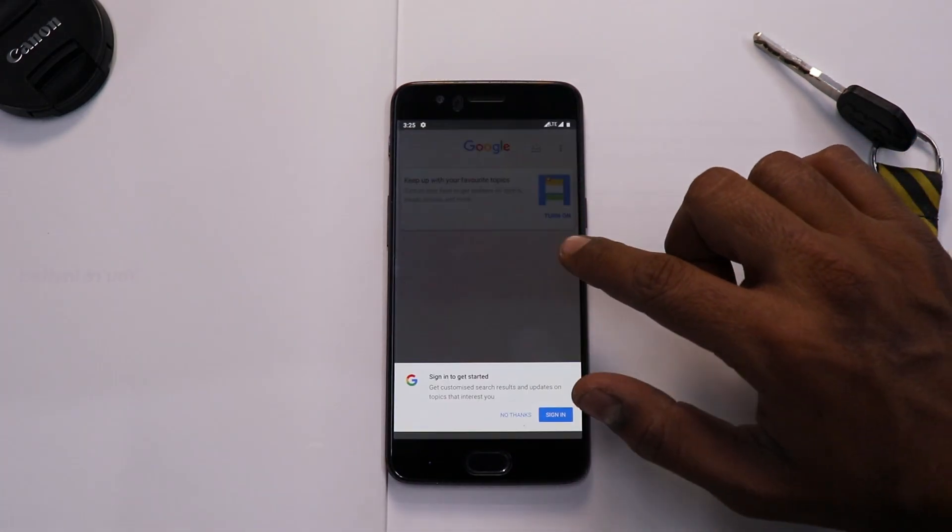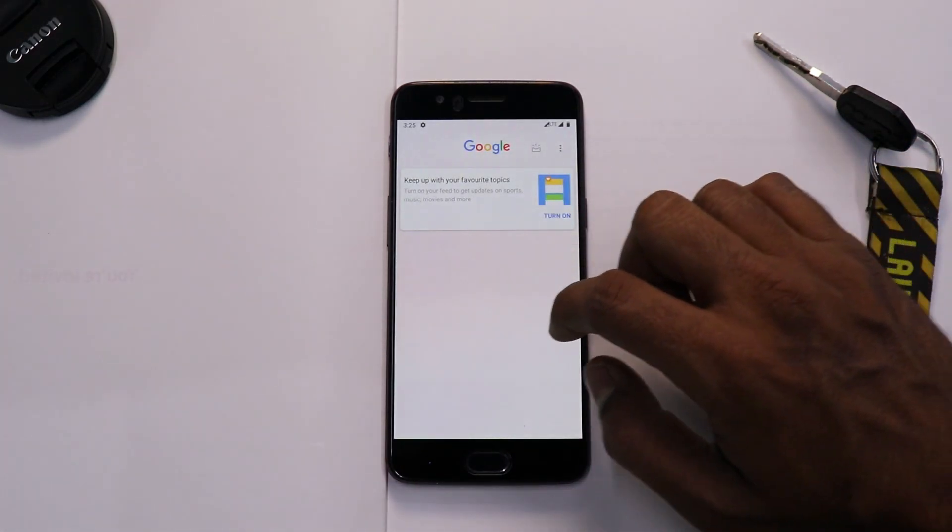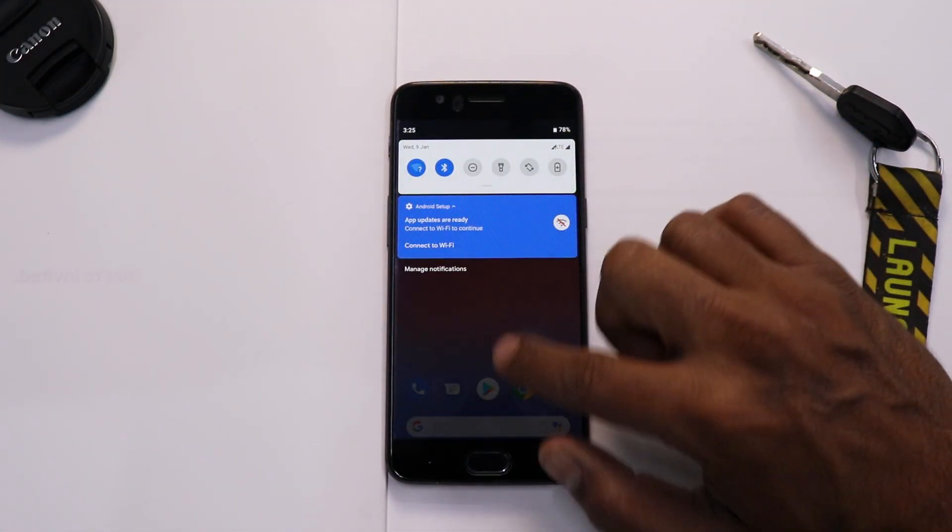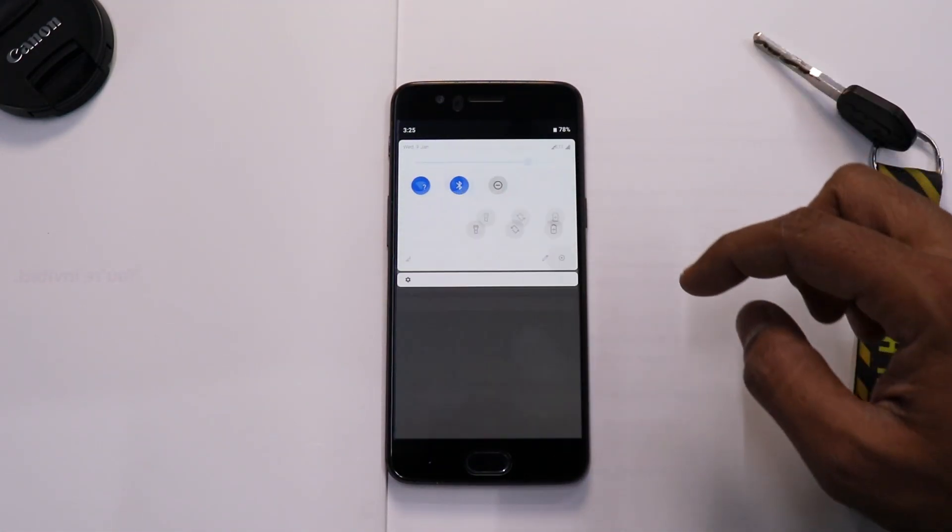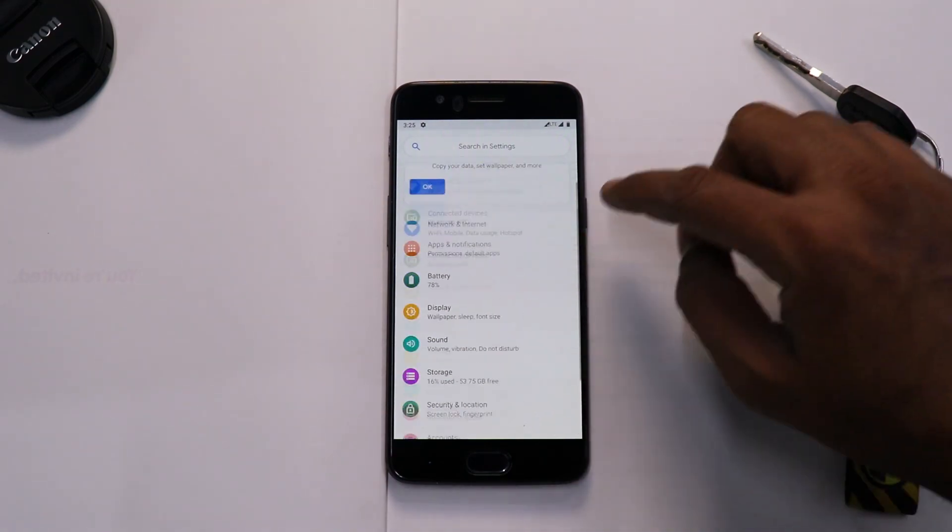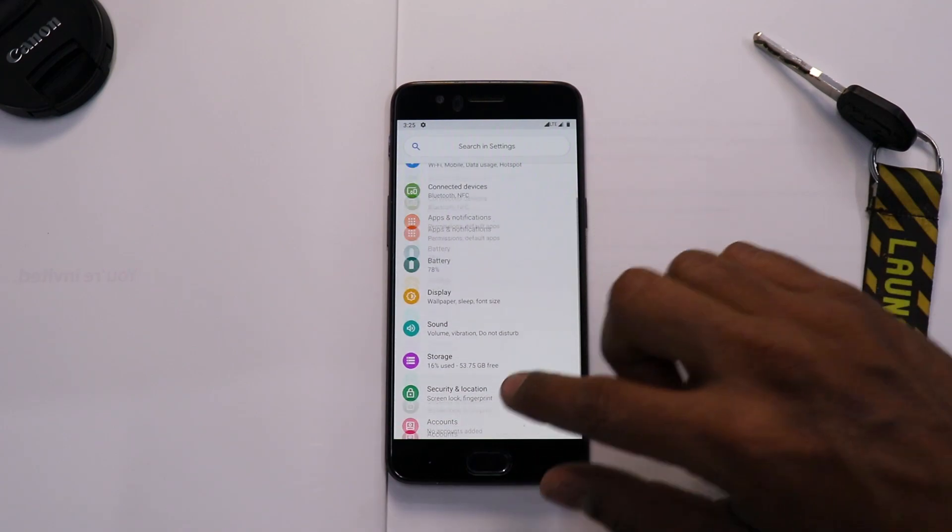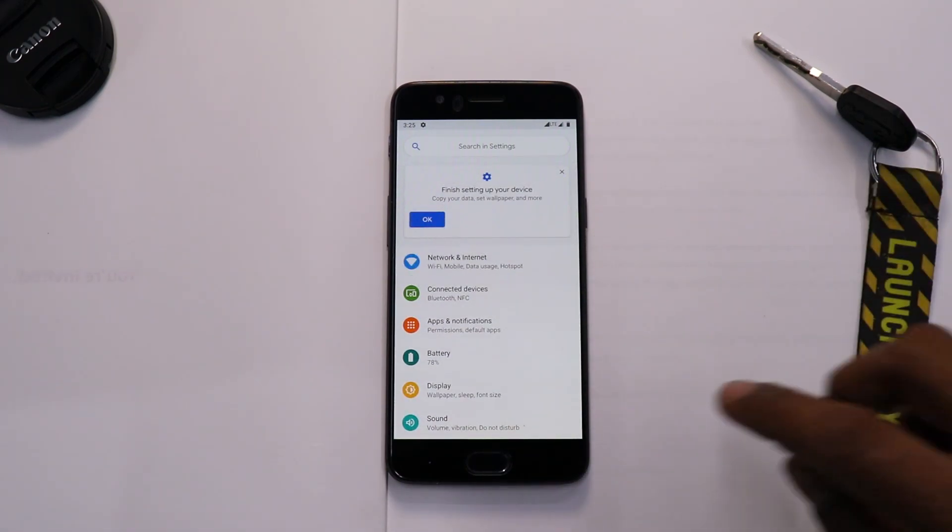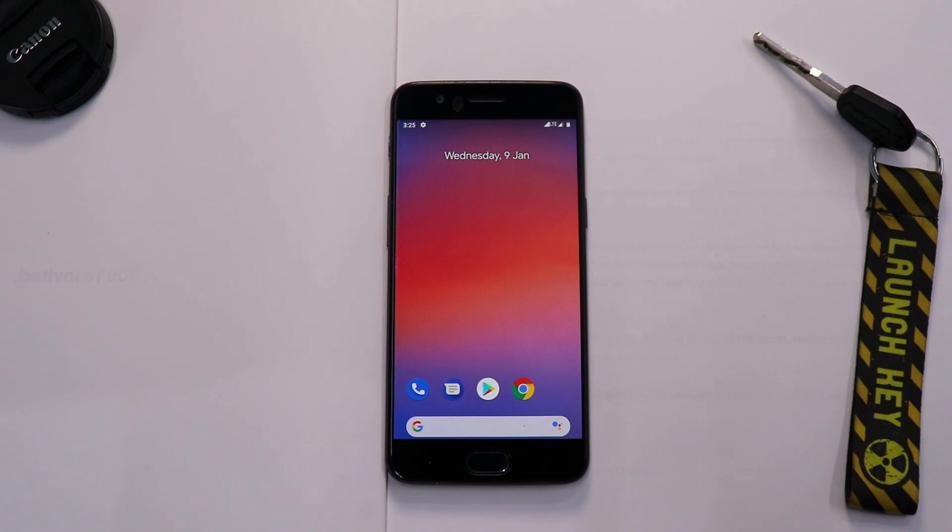Now of course this is the Google Pixel launcher. To the left we have the Google feed and all the other things. Now over here we have this particular notification drawer which looks brilliant. Now overall, this is in white and the theme that you see over here in the settings menu as well is the basic Pie theme.